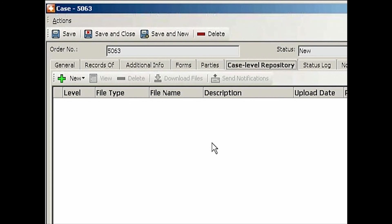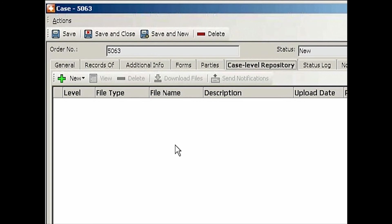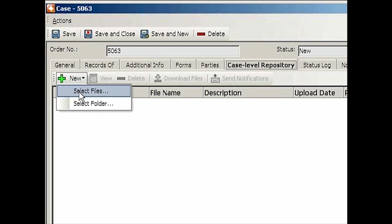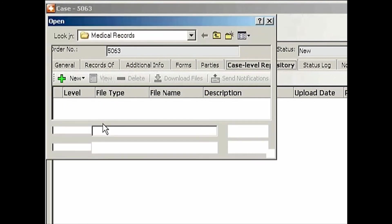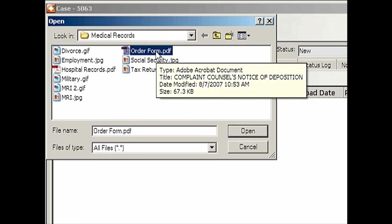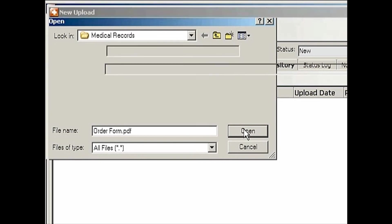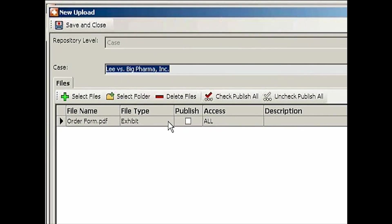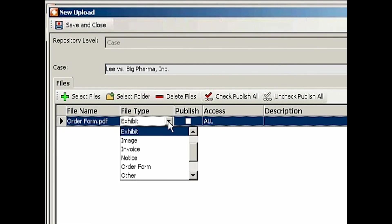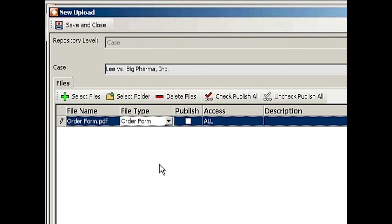We'd like to have access to that particular order form immediately, six months later, six years later. In the repository we'll go ahead and click New, then Select Files. That's the one I just downloaded from the email. I'm going to Open it and change the file type to Order Form. I'd like to go ahead and publish it.